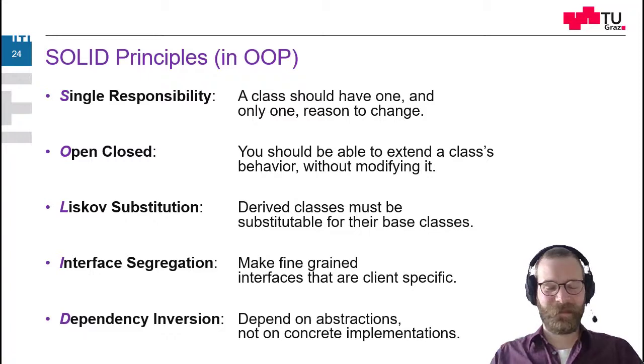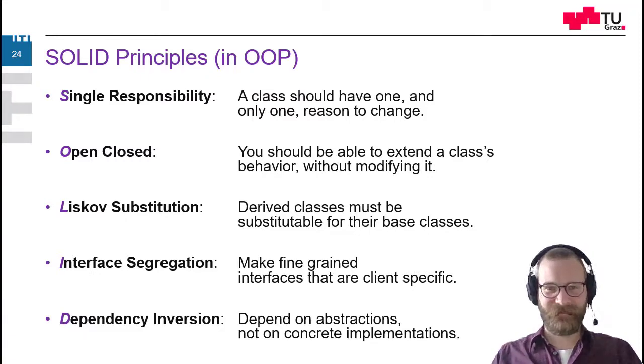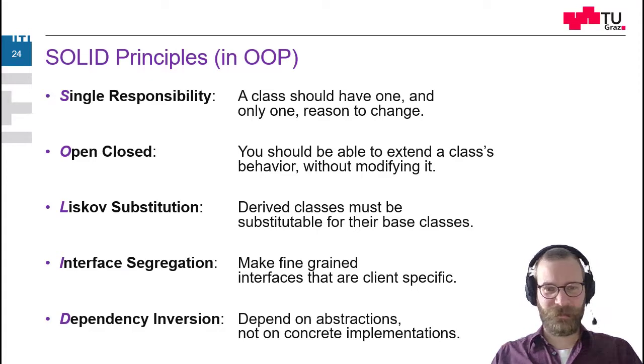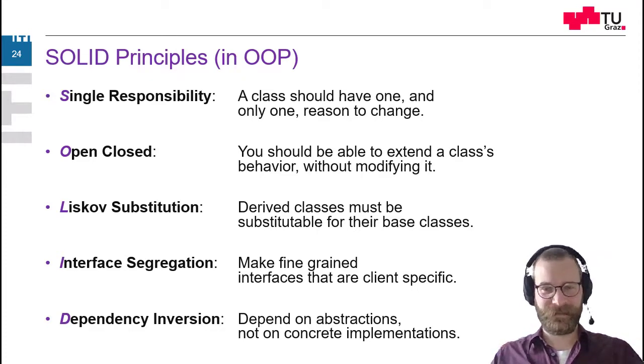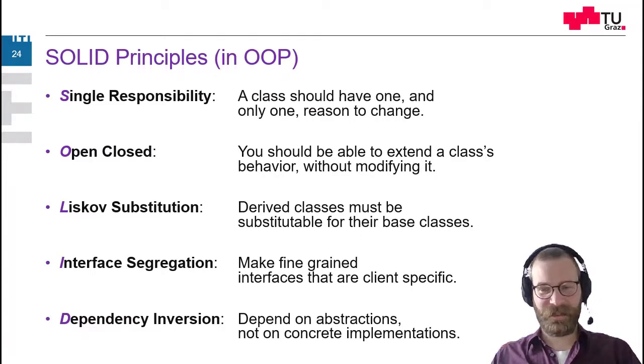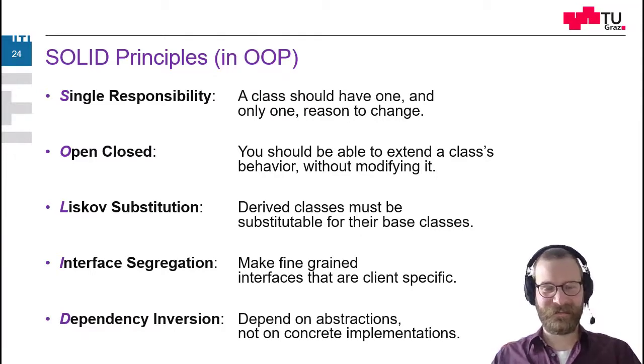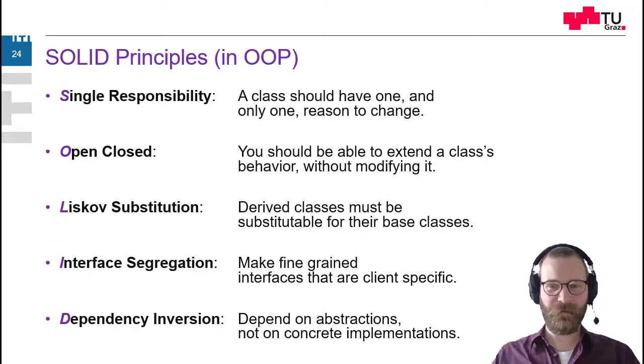So if I depend upon the abstraction, so an abstract class or an interface, then it's much easier to change this object underneath. So I am more flexible there.